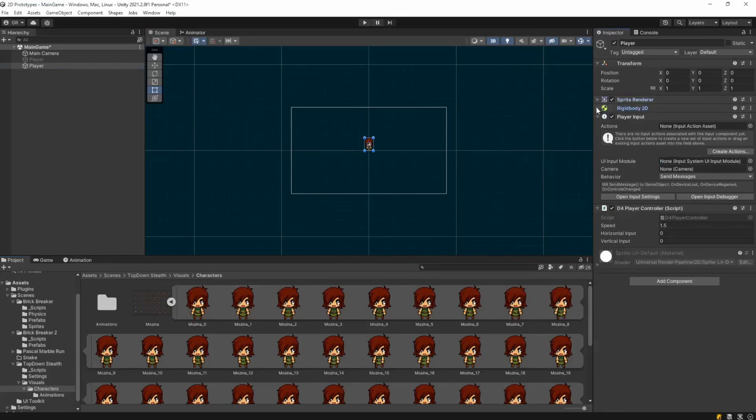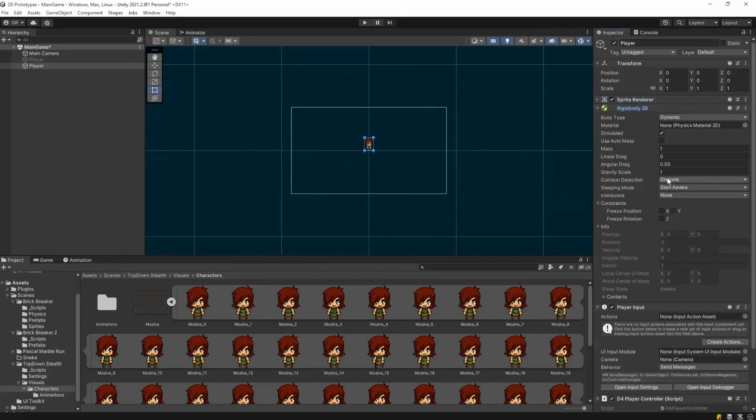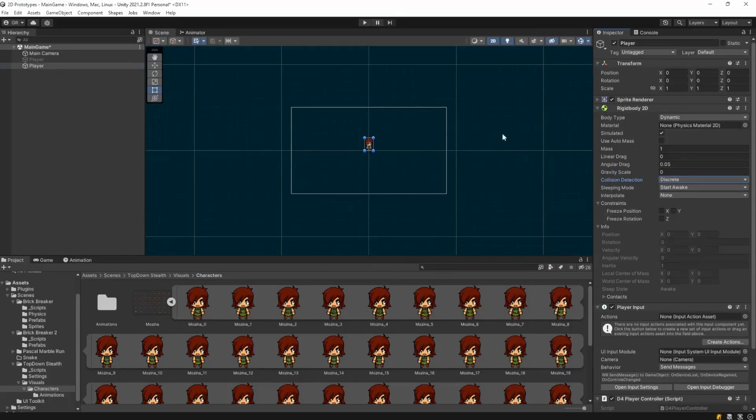In rigidbody2d, the only thing that I'm going to change is the gravity scale to zero, just so my sprite doesn't fall to the ground and beyond right now.